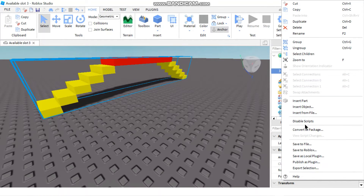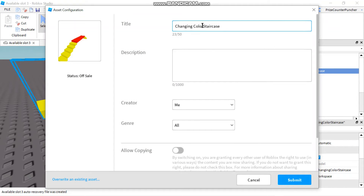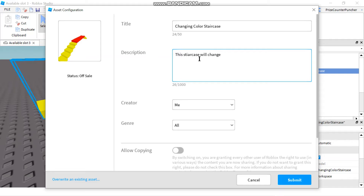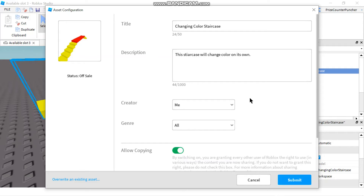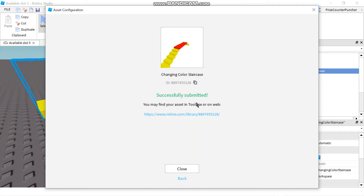Now we're going to send this to Roblox — right-click and Save to Roblox. We give it a title: 'This staircase will change color on its own.' The creator is me, and I'll allow copy for this one, which means I'm sharing this with the public, and I'm going to click Submit. It's uploading... and it has been uploaded to Roblox.